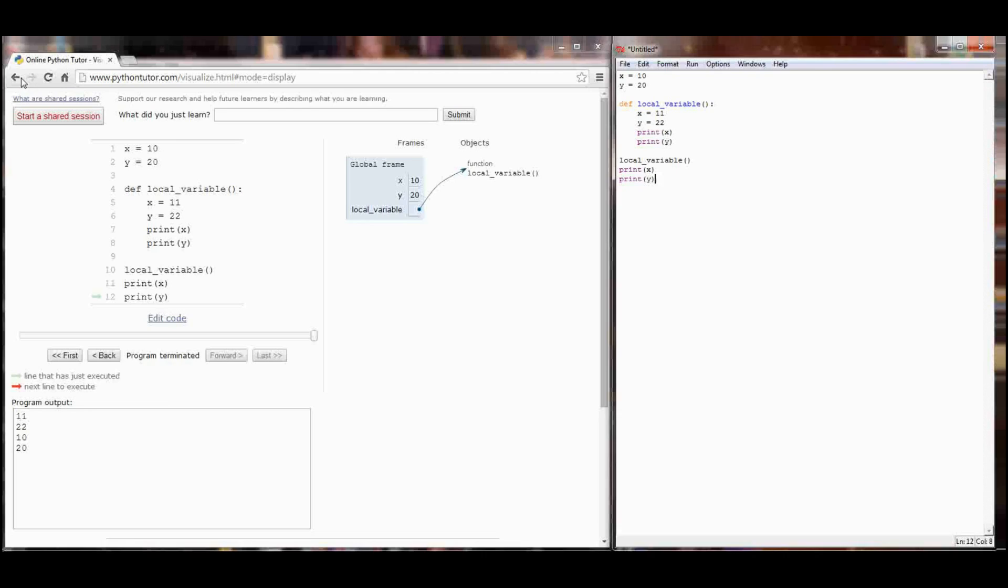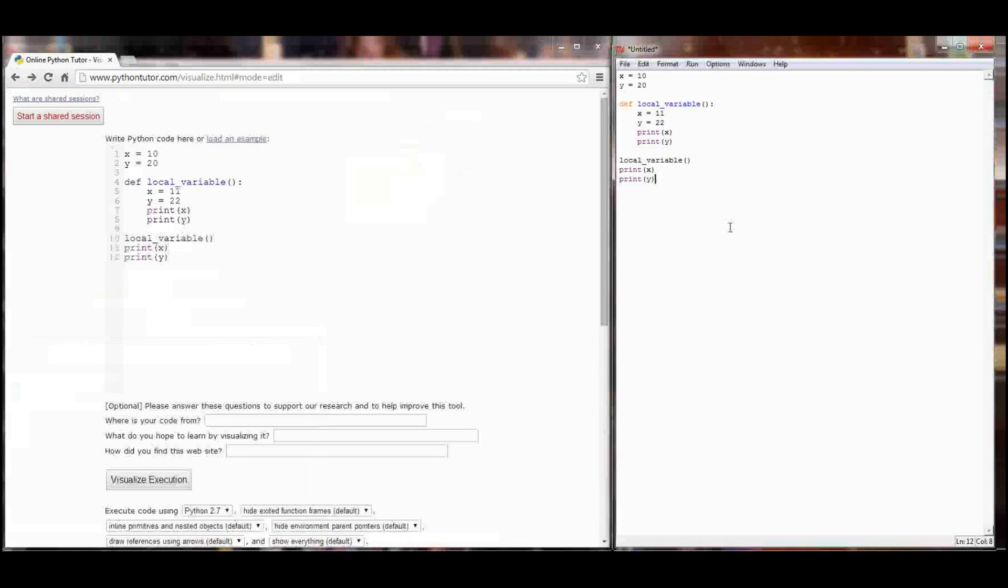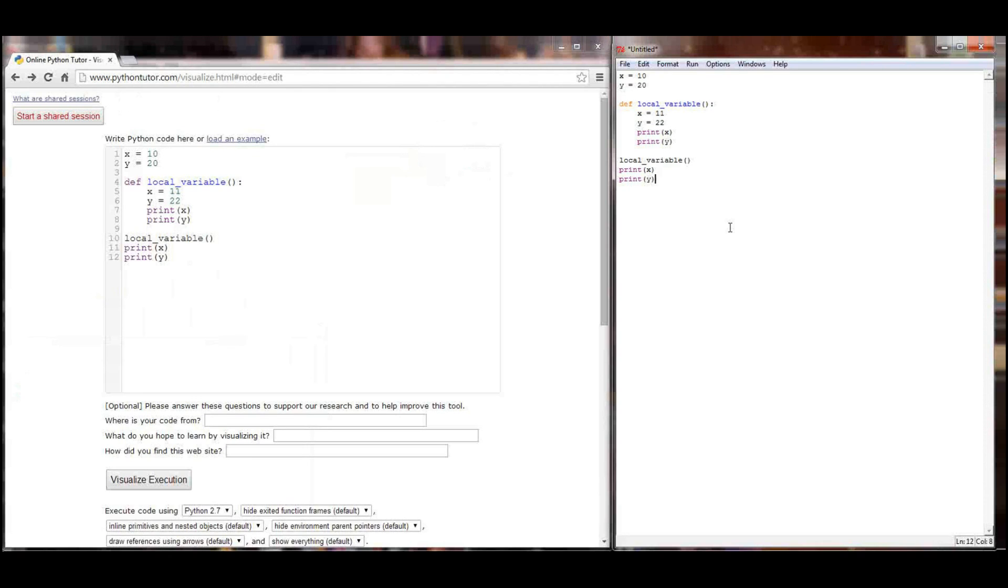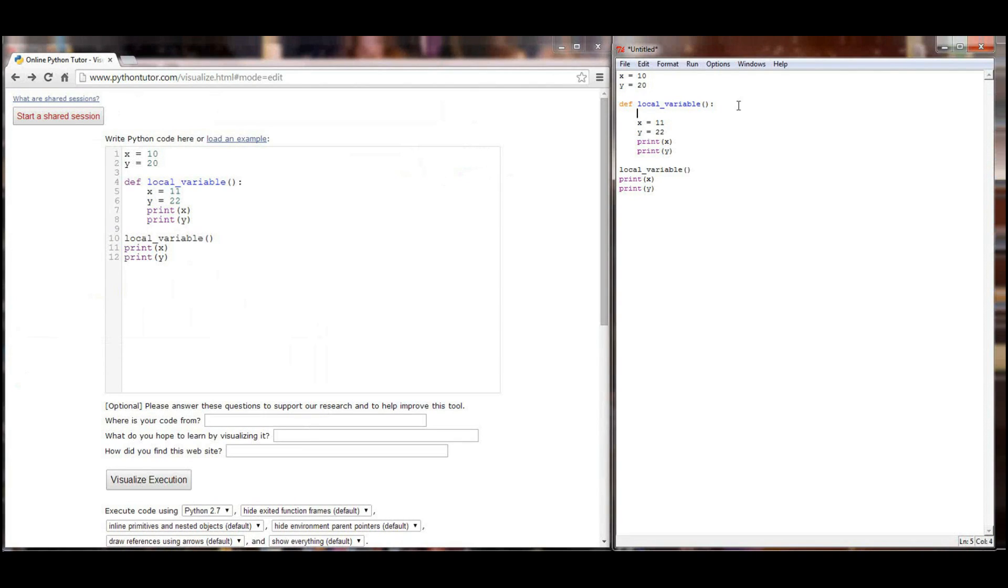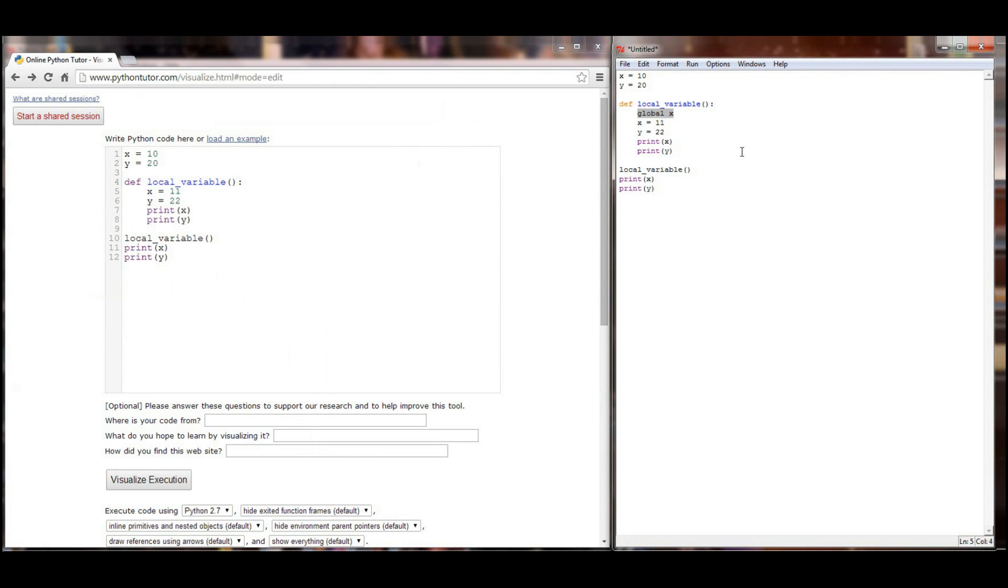I'm going to hit the back button. And then I'm going to go back to my programming window. And I'm going to make one slight change to this program using the global keyword. I'm going to go into the local variable function that I defined. And I'm going to type global X. What the global keyword does is it lets the program know, or lets this function know, that when we access X in this function, we want to access it in the global frame. That we don't want to create a local variable. We don't want to work with a local X. We want to work with the global X.